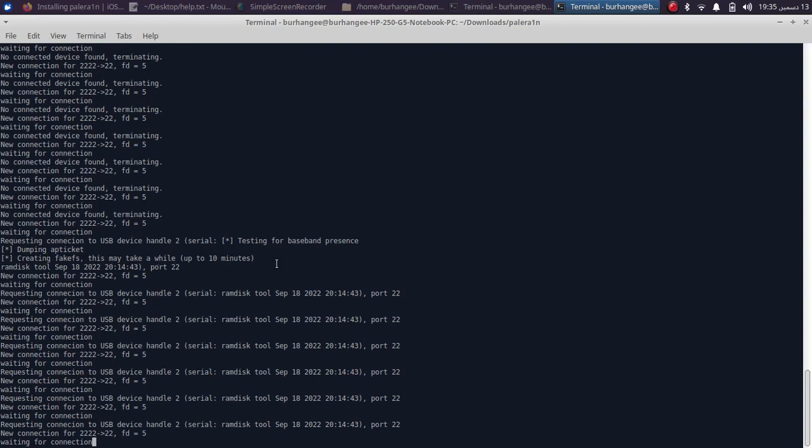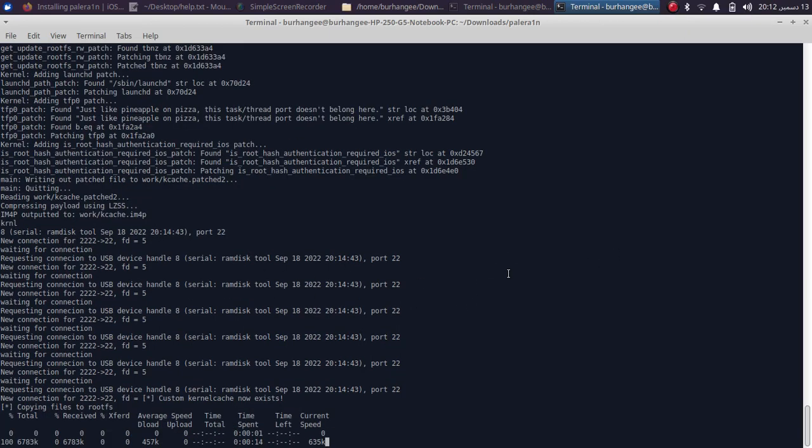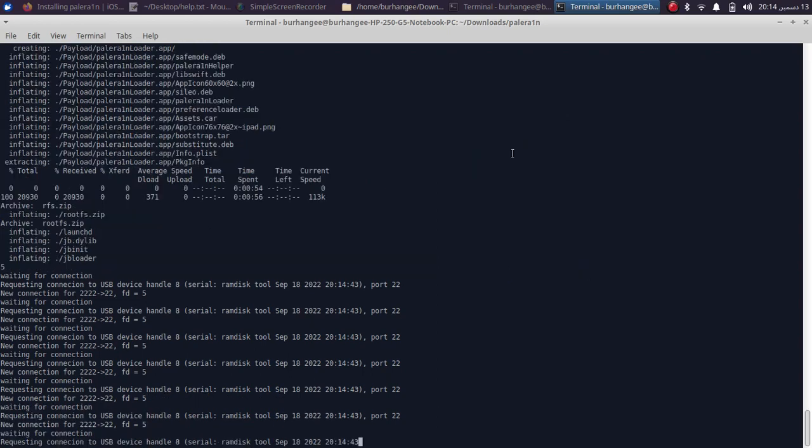As you can see the process is going smoothly. Now it will create a file system for semi-tethered. This will take up to 10 minutes on A11, it is a bit faster than A9 and A10. After creating the file system, the process will continue. Wait here until this downloading process is complete. This will download your loader.